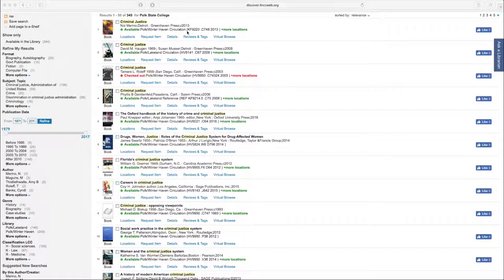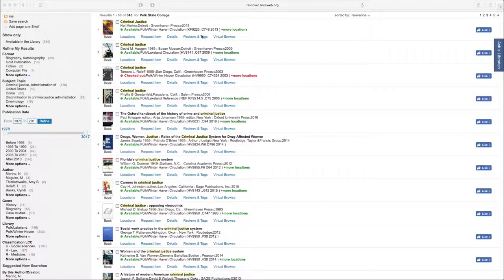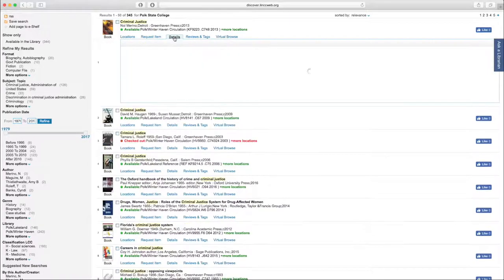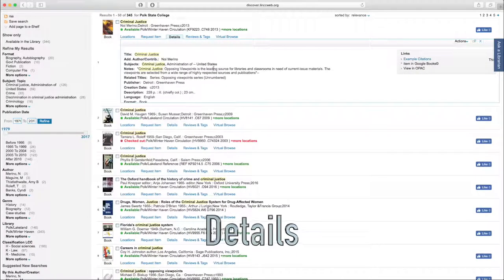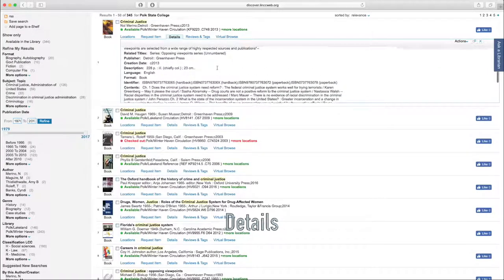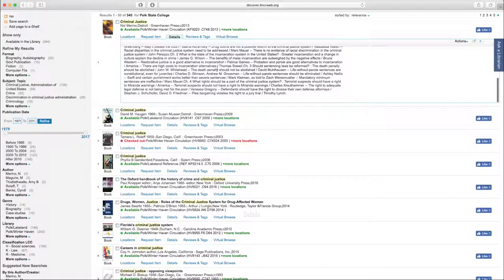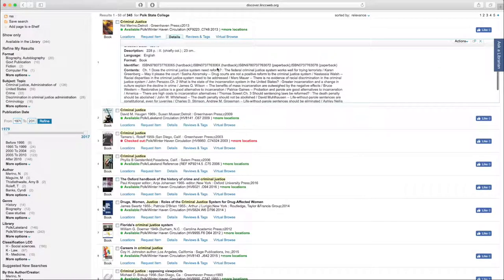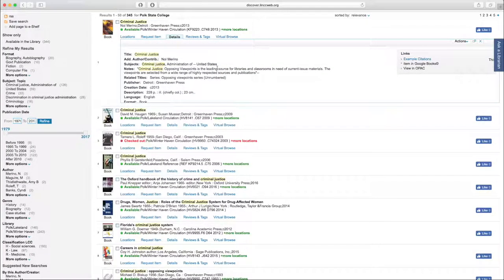Now, beneath that line of text, we have a few links that are of importance. The details tab is going to give us a general overview of the book, some important publication information as well.